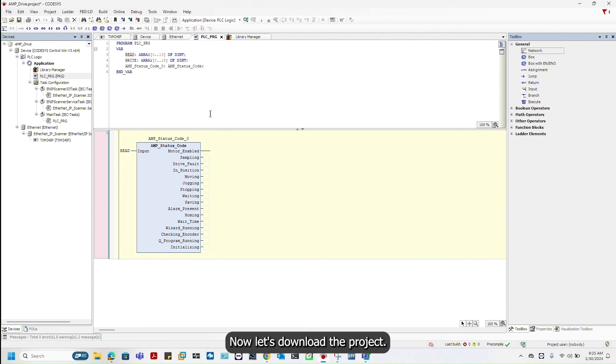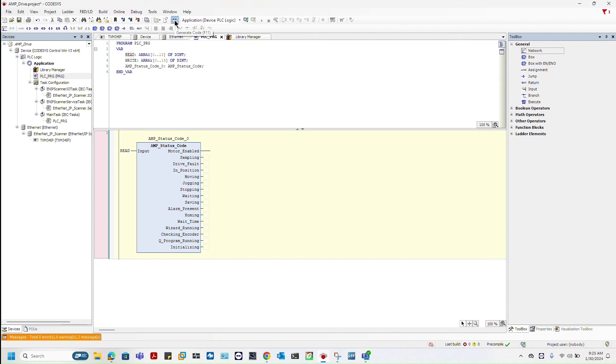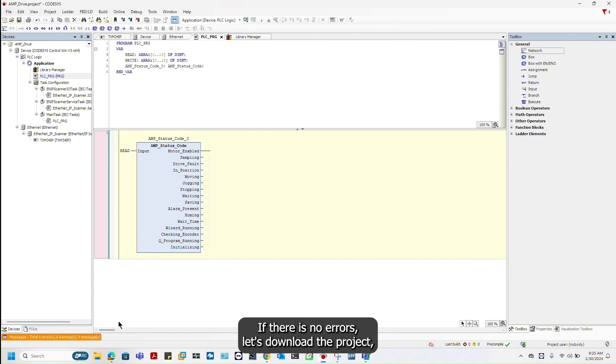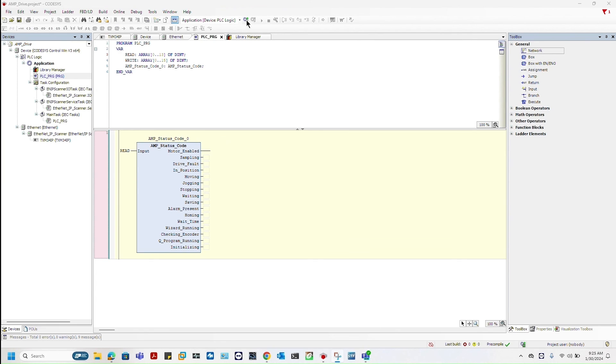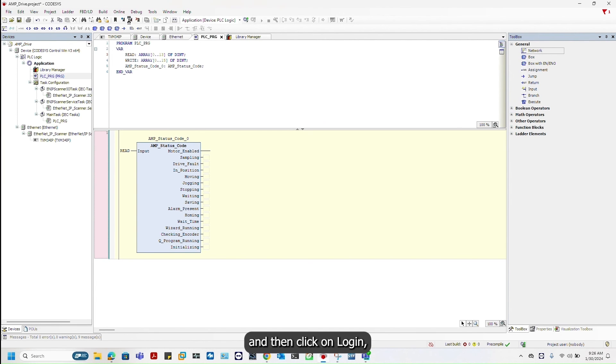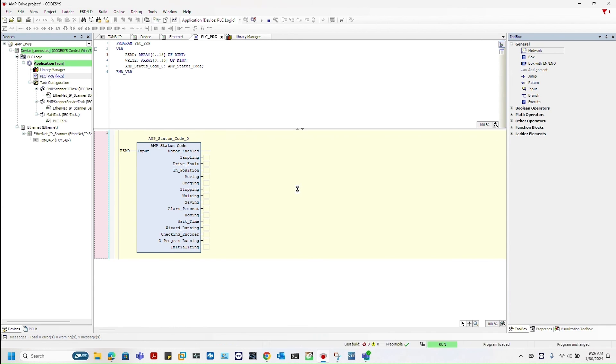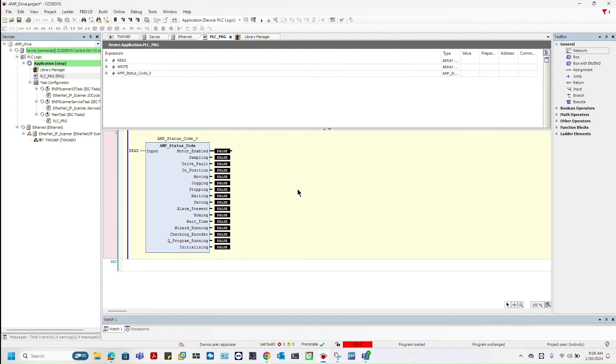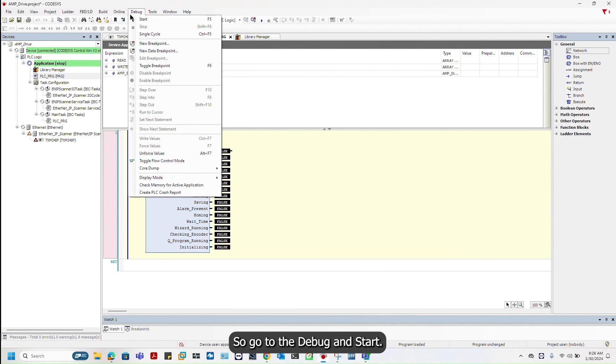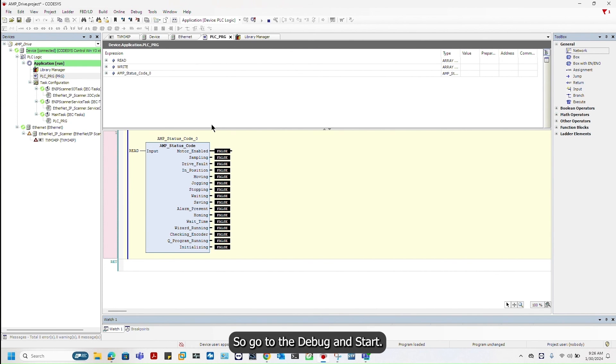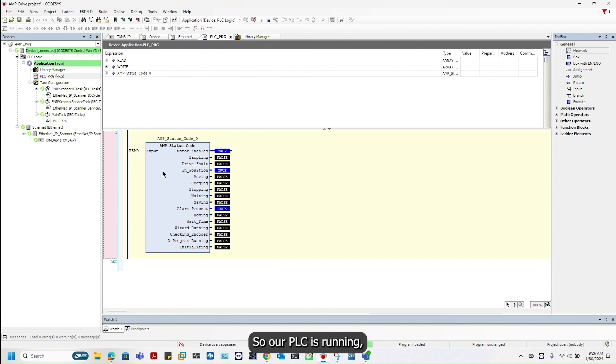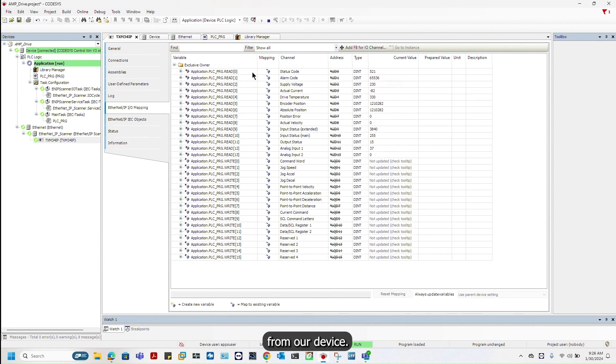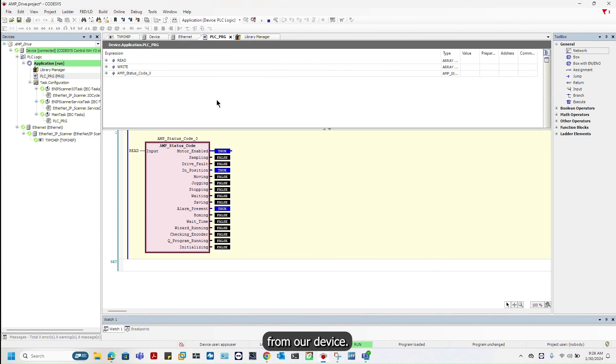Now let's download the project. Build a project first. If there are no errors, download the project. Go to the online and click on login. Run the PLC. Go to the debug and start. Our PLC is running as you can see that we can read the status from our device.